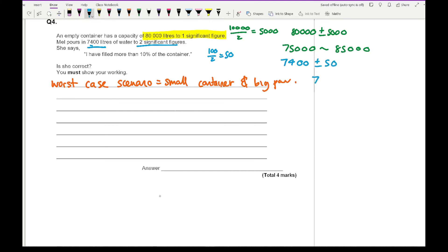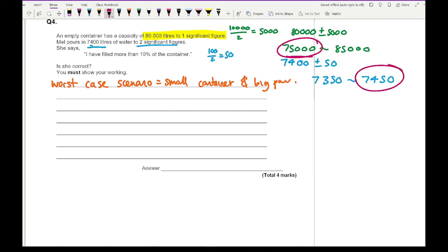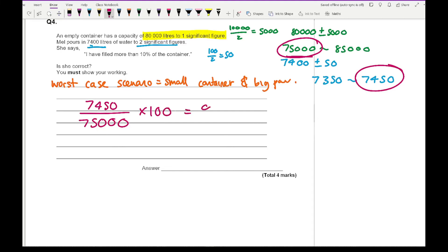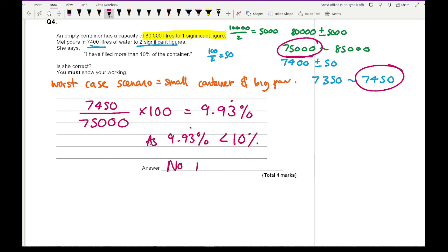Using the worst case: smallest container is 75,000 litres and the biggest pour is 7,450 litres. Calculating 7,450 divided by 75,000 multiplied by 100 gives approximately 9.93 recurring percent. Since 9.93 recurring percent is less than 10 percent, she has not filled more than 10% of the container. She is incorrect.